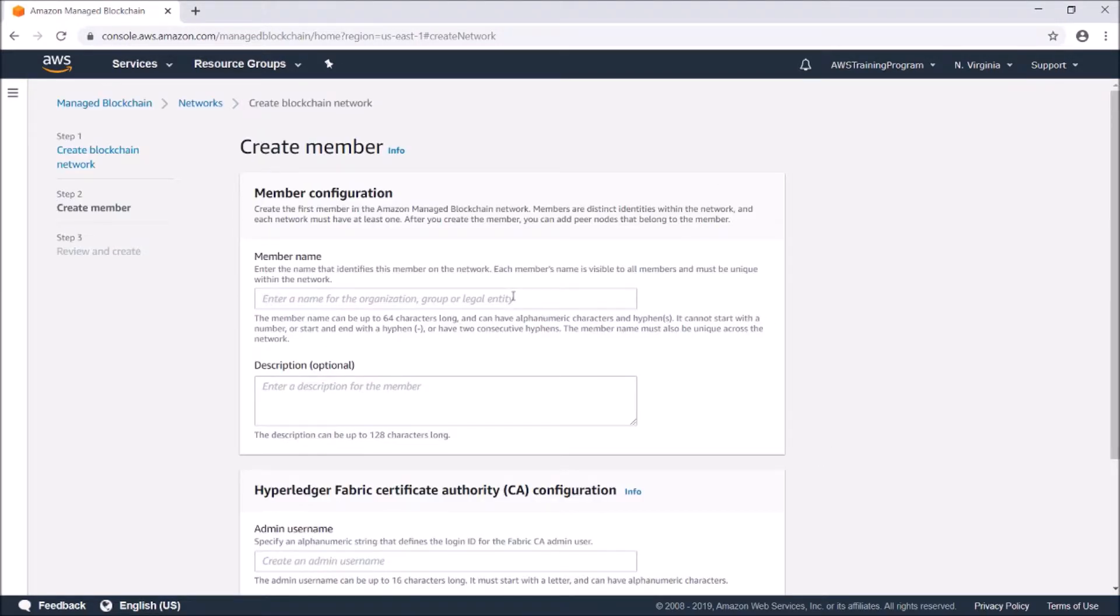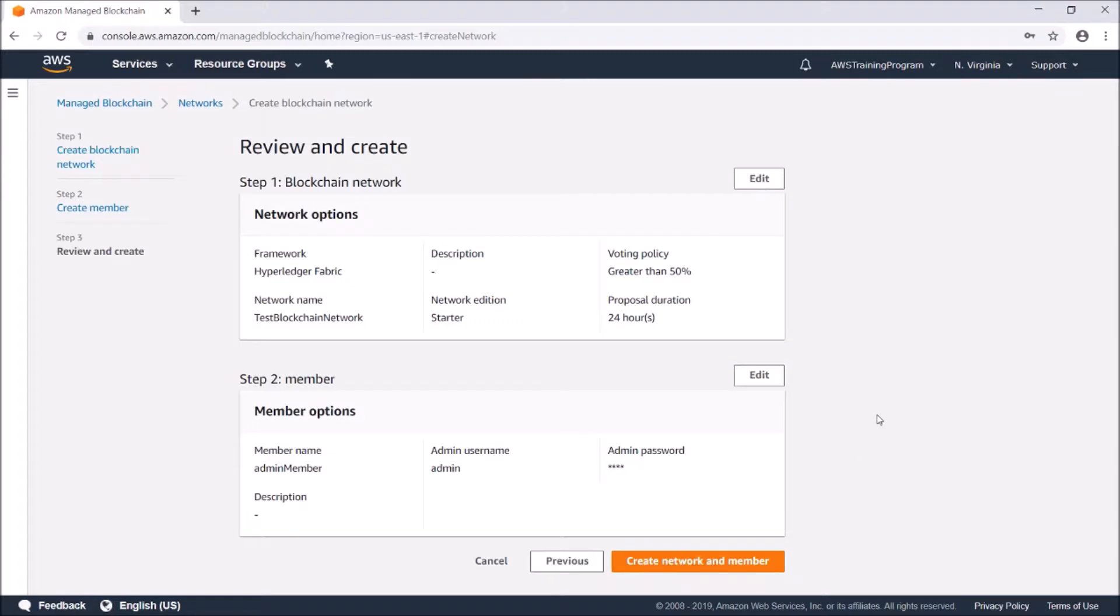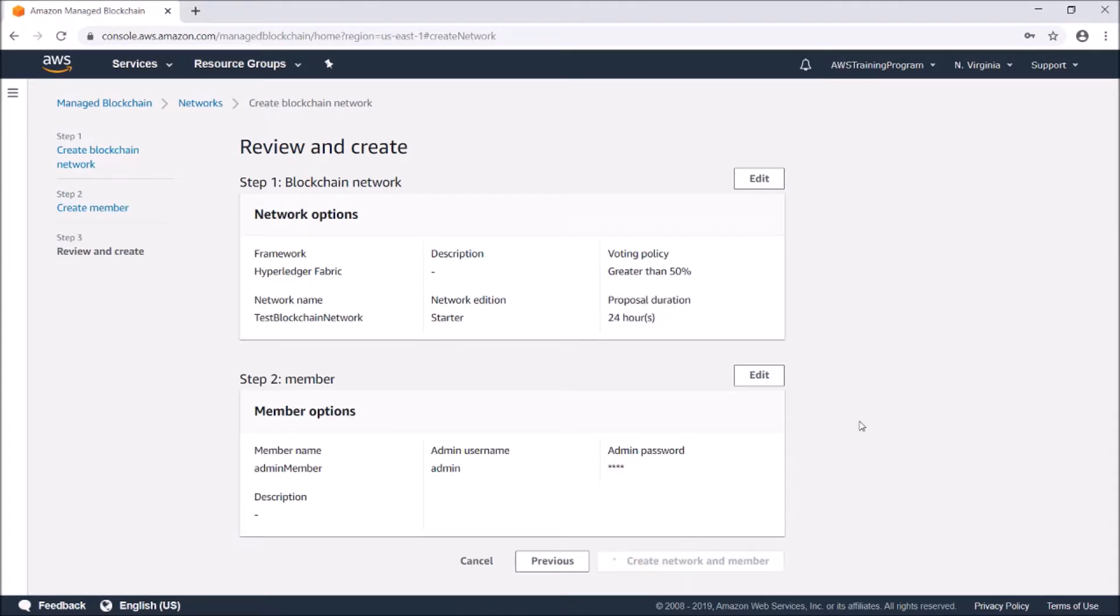Right here we're going to create the default member. This is a certificate authority for the Hyperledger Fabric network. Now that's all set, we're going to review. We're creating a Hyperledger Fabric with a voting policy greater than 50 percent with 24-hour proposals. We're going to go ahead and create it.